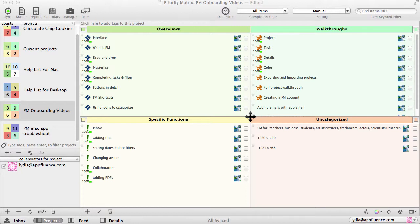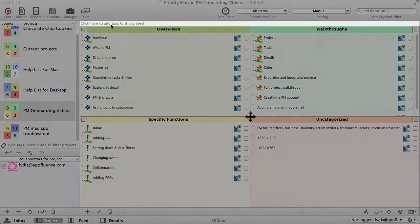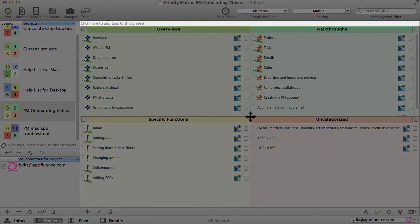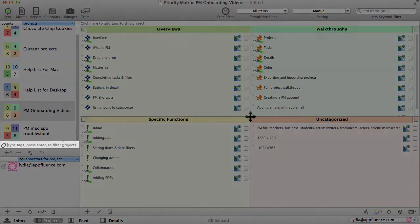When you install the latest version of Priority Matrix, you'll notice two new sections: here, where you can add tags, and here where you can filter them. To get started,